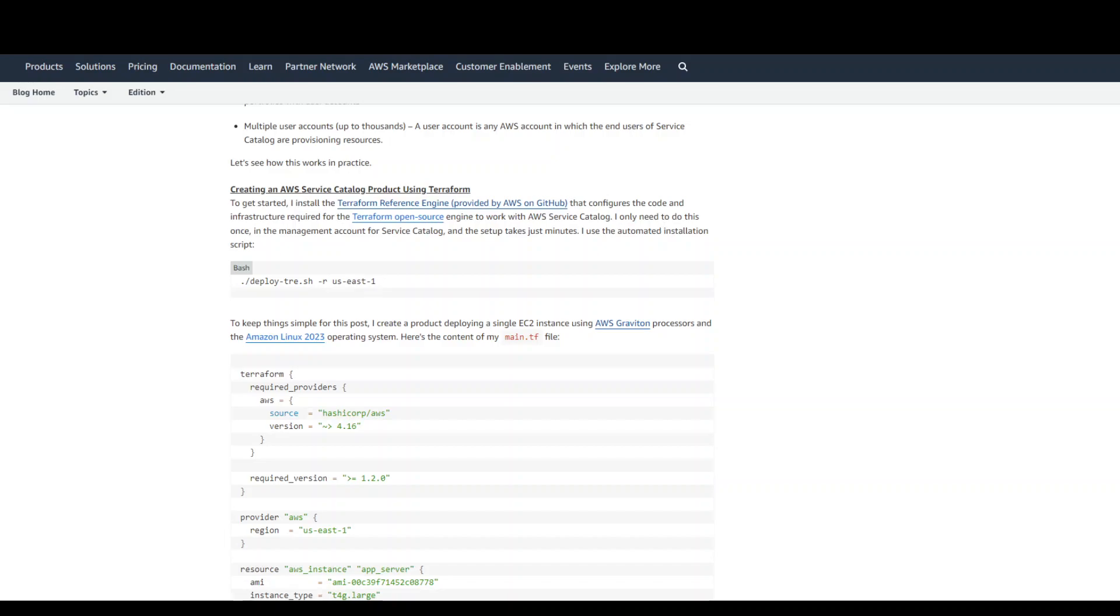With AWS Service Catalog, you can create, govern, and manage a catalog of infrastructure as code templates that are approved for use on AWS.